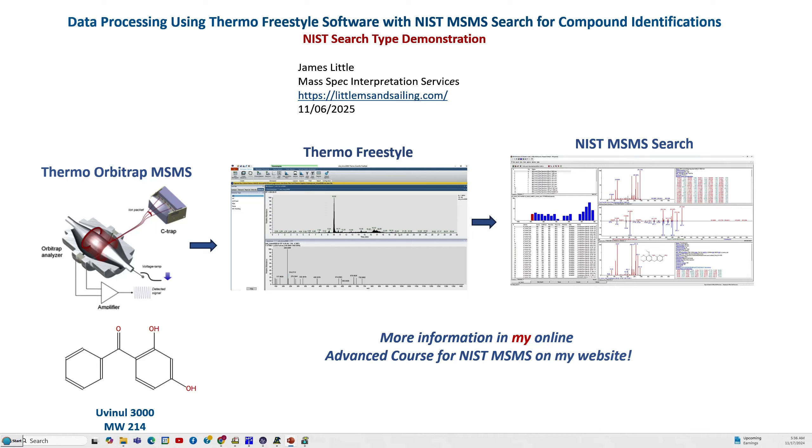Good morning! My name is James Little from MassSpec Interpretation Services and I'm creating a course on data processing using Thermo Freestyle software with the NIST MS-MS Search for Compound Identifications. It can be a very powerful approach for using the new NIST 2023 software and its associated MS-MS libraries.